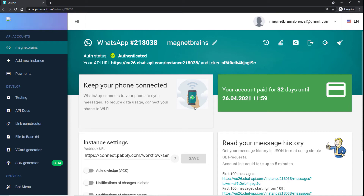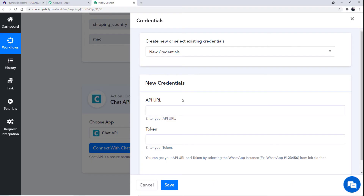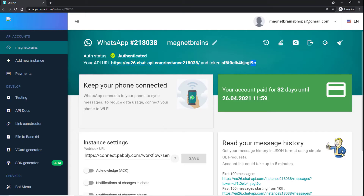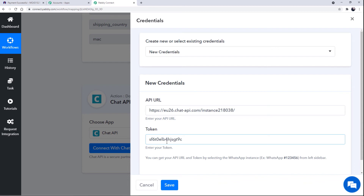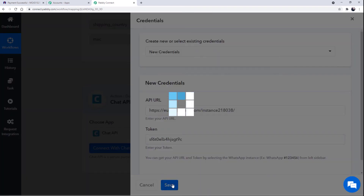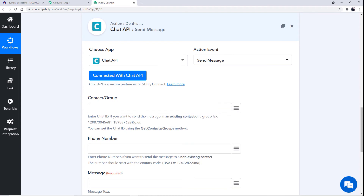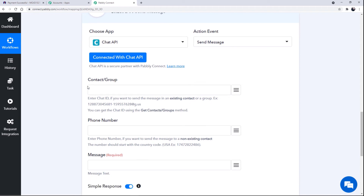Go to the dashboard of Chat API, where you will find the API URL. Copy the API URL and move back to your Pabbly Connect account to fill it in. Then copy the token from Chat API and paste it as well. Click on Save. Chat API has now been connected with Pabbly Connect and a set of fields appears for us to fill in.